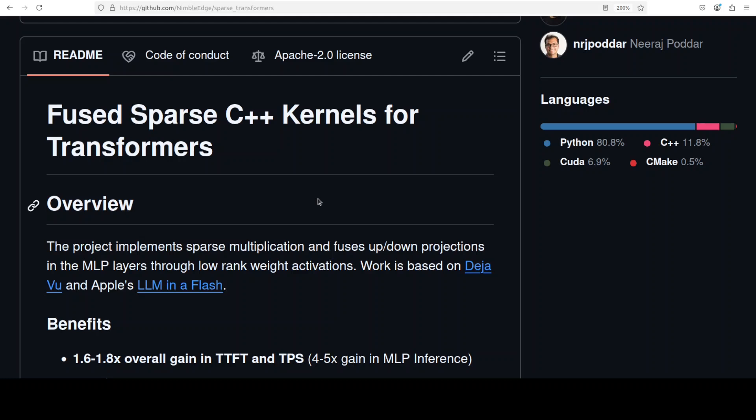Using learned sparsity masks that typically achieve 20 to 30 percent sparsity on models like Llama 3.2. The key innovation lies in custom C++ kernels with differential weights caching that only loads changed weights between tokens, combined with fused operations that eliminate redundant memory transfer, fundamentally changing how the hardware processes transformer computations at the kernel level rather than just algorithmic optimization.